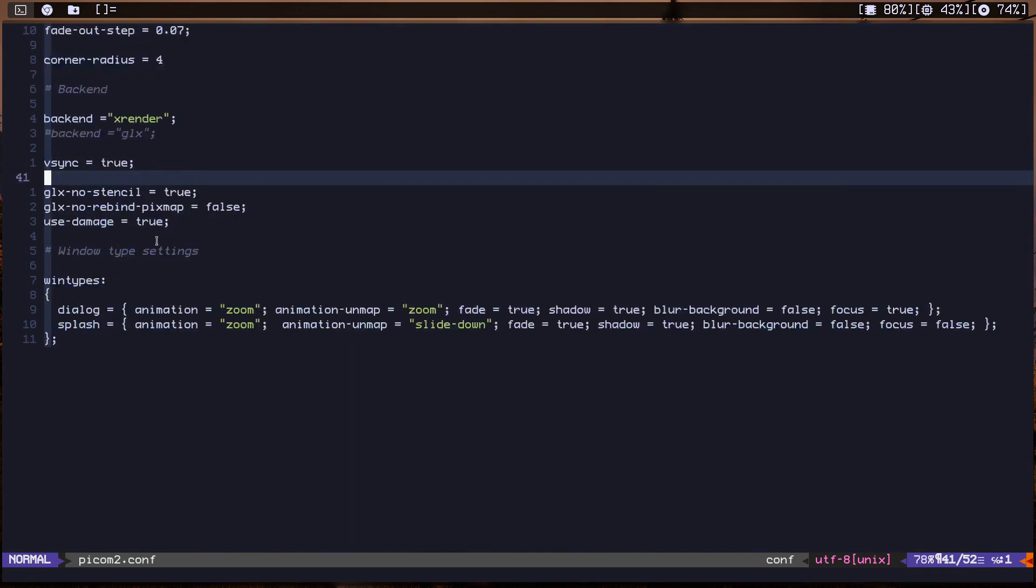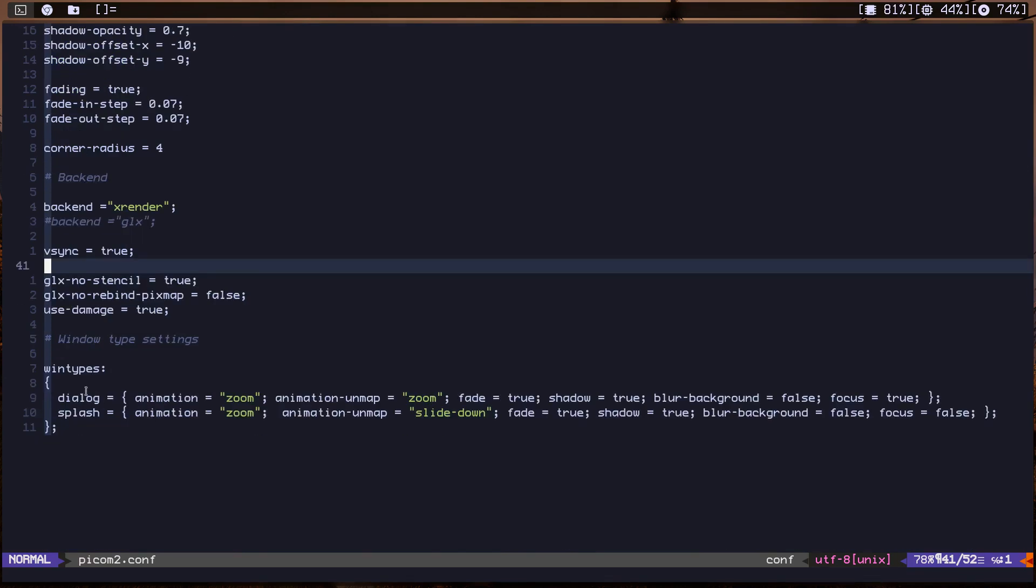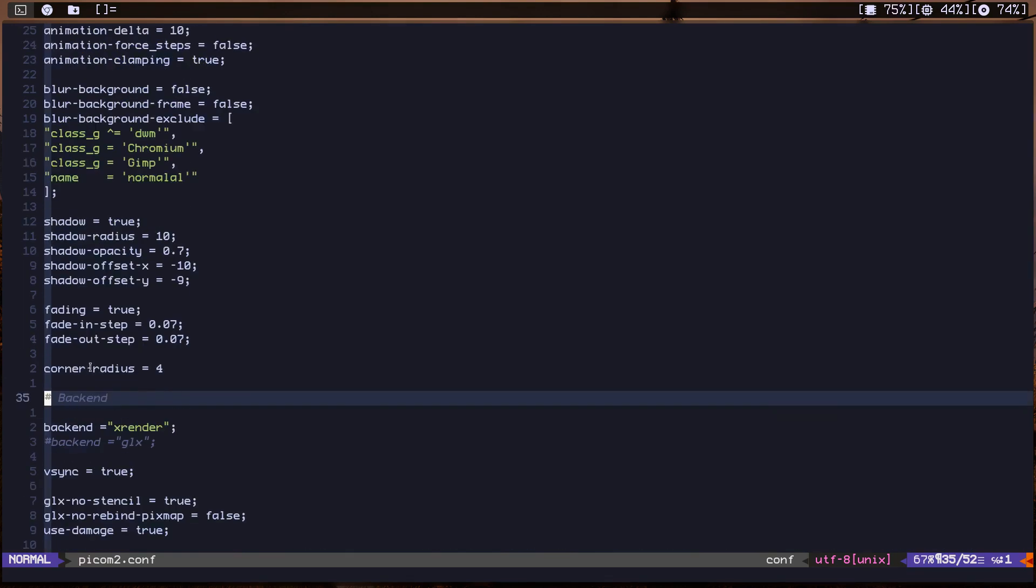Okay, I made this stuff and I made the backend which is xrender and corner radius. So this is from my original pycom config. As you can see here, I have the corner radius to four and fading is true, shadow true, v-sync is true, and all of this stuff. And I have this because I'm using dwm. So I have dwm in here, chromium, and I use GIMP as well so I can have the blur.